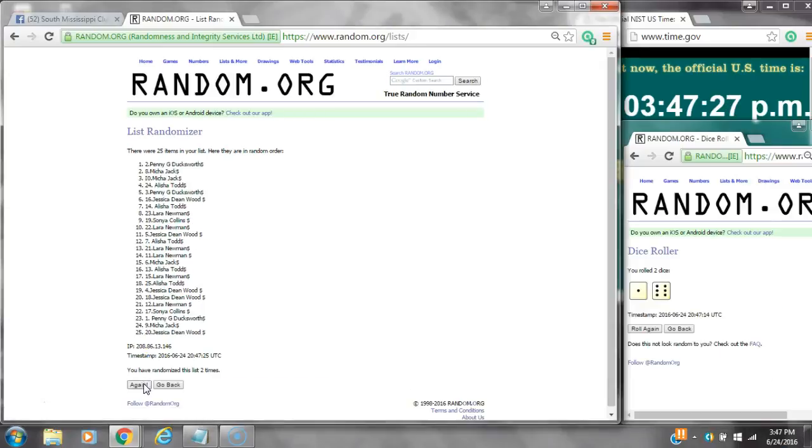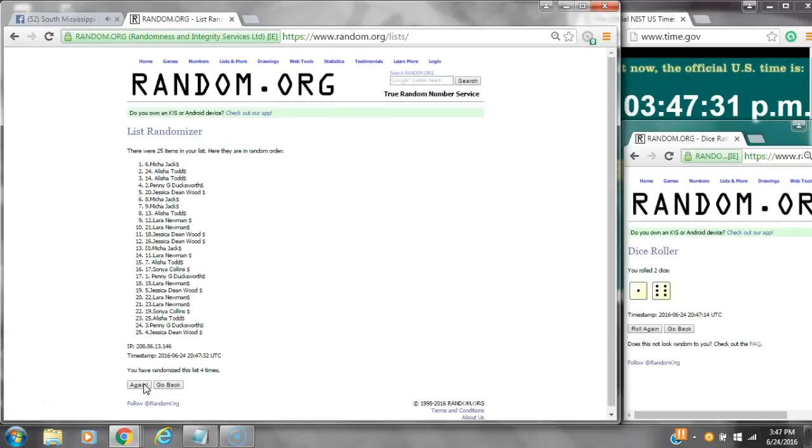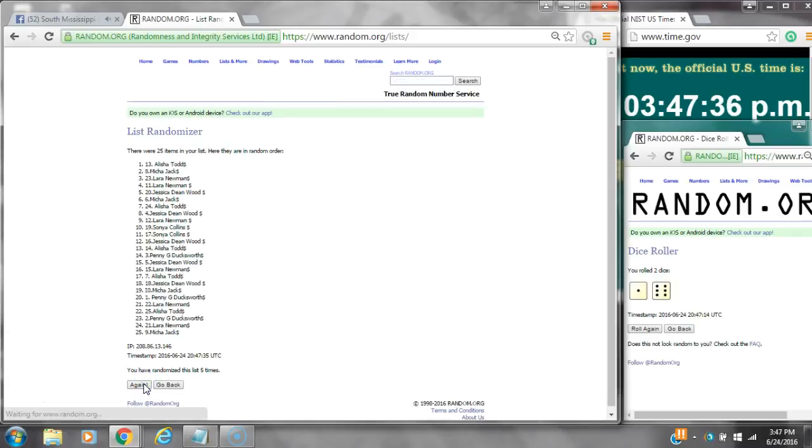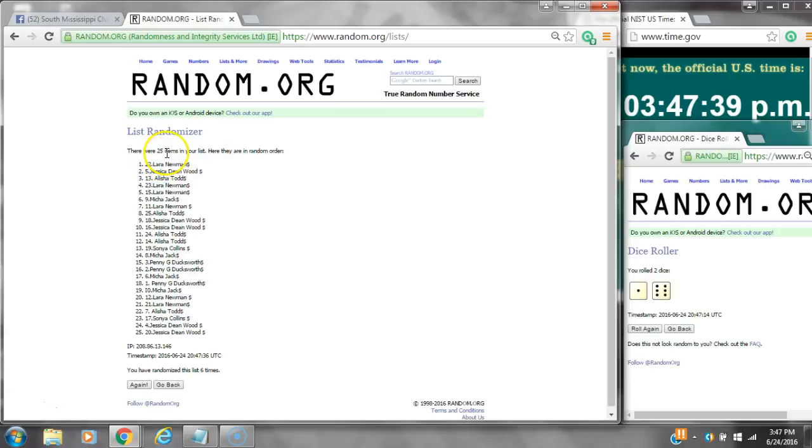That's two, three, four, five, six. After the sixth time, there are 25 items on the list. Laura's on top and Jessica's on bottom.